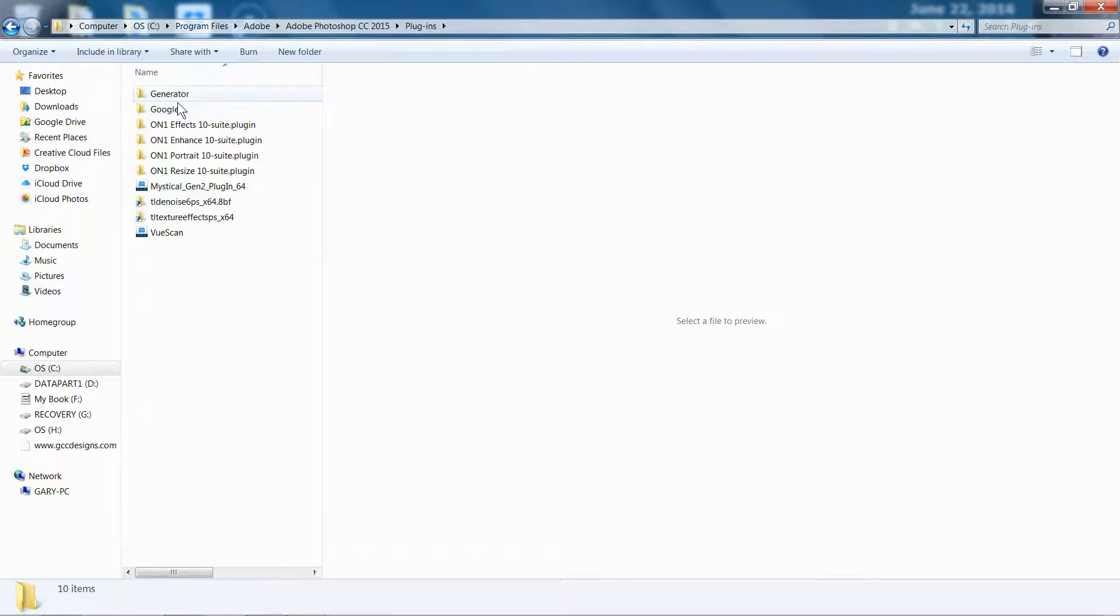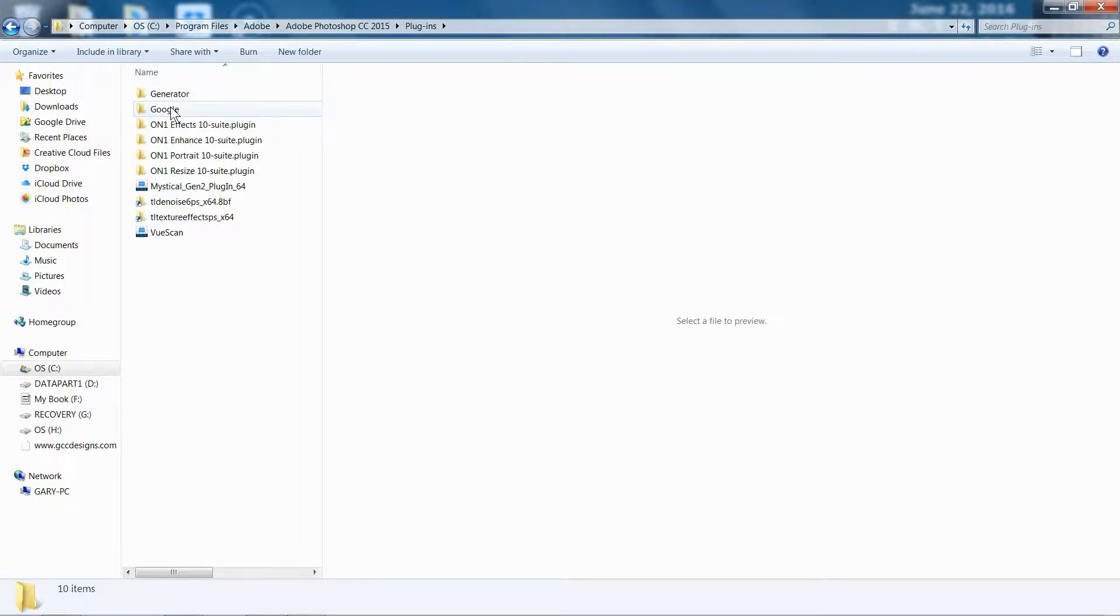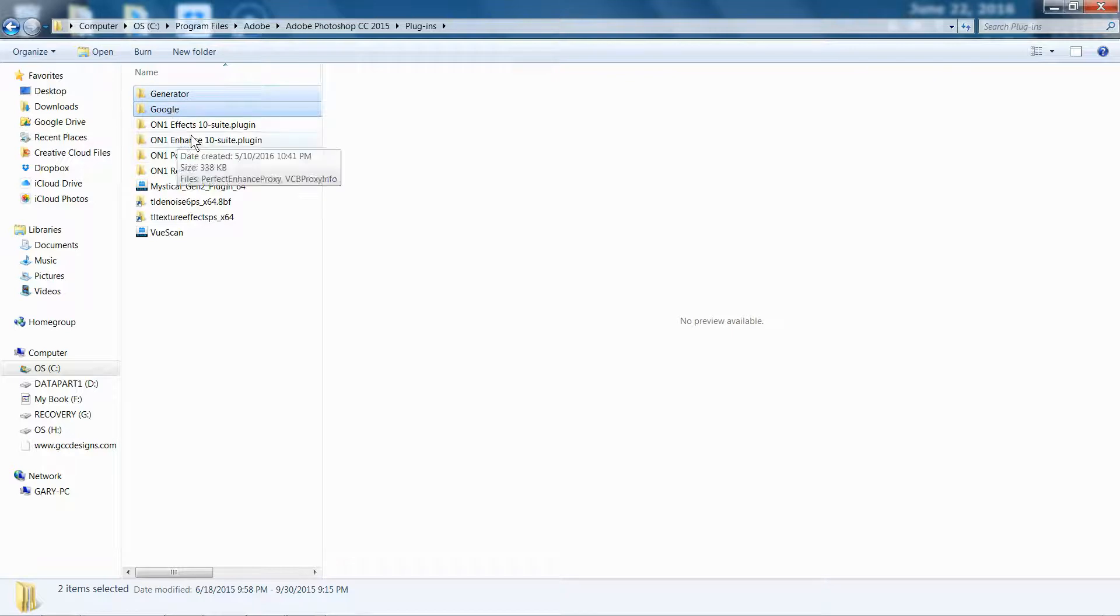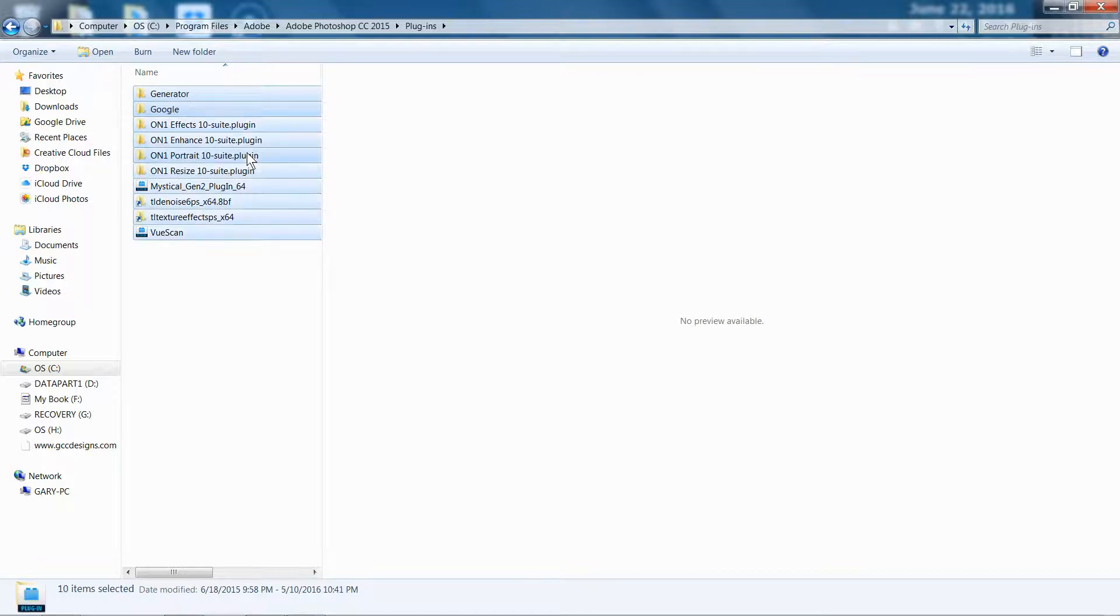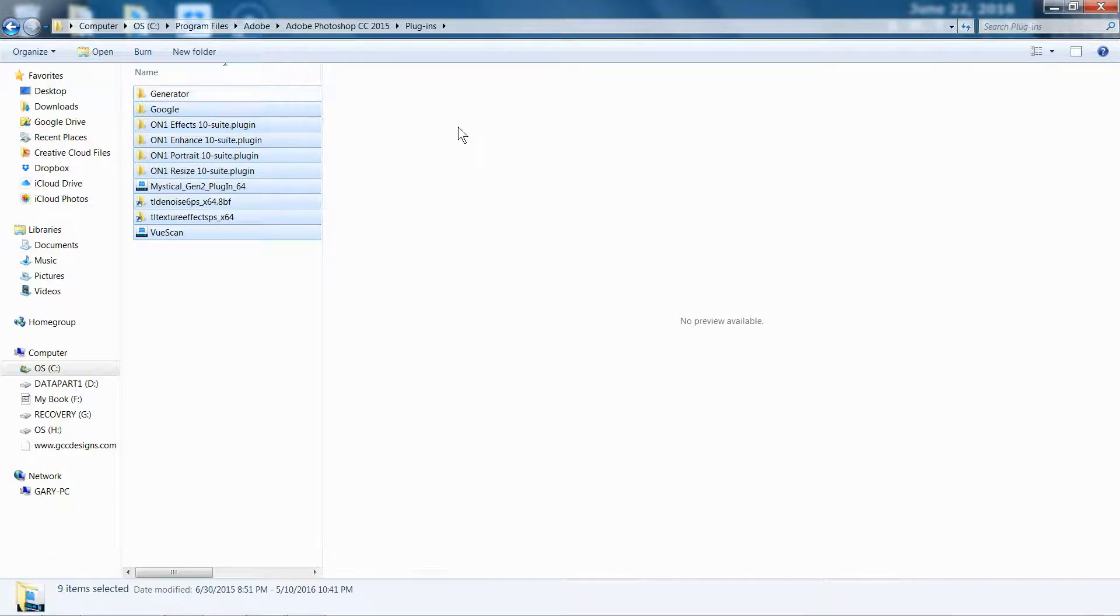So I don't need the generator, but everything below that I'm going to, I might as well just hit Control-A, and then I'll Control-Click off generator, I don't need that one, and then I'll just hit Control-C. I just copied all of those.